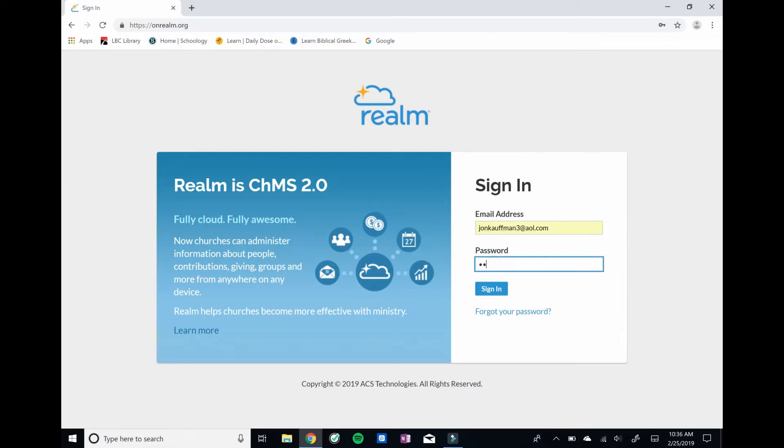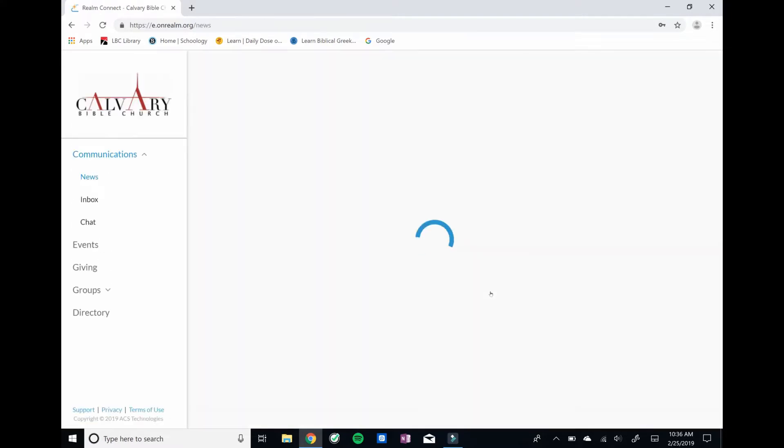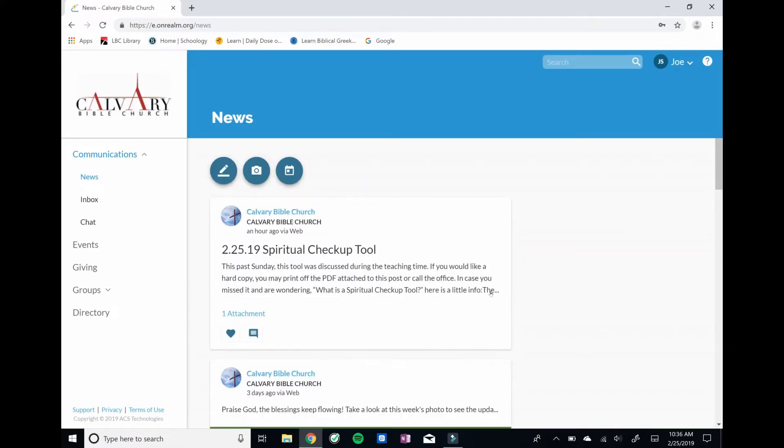Our password, RandyLovesCats1, a few numbers at the end. There we go, we're on. Okay, so that's how you get onto Realm.